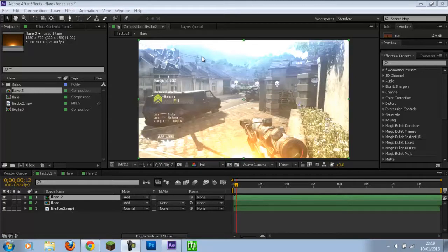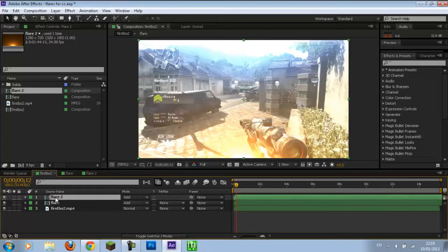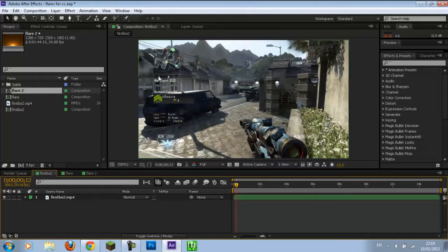Anyway, with that done and dusted, this tutorial is on creating colour correction by using optical flares. As you can see we've got a nice blue one up here and a nice orange one, and in my opinion it looks pretty cool. I don't think anyone has really done a tutorial on this - it's pretty simple and basic. I didn't really see any on YouTube, so hopefully this is a good tutorial for you guys. I'm going to get rid of these here and you can see we've got the playing clip.